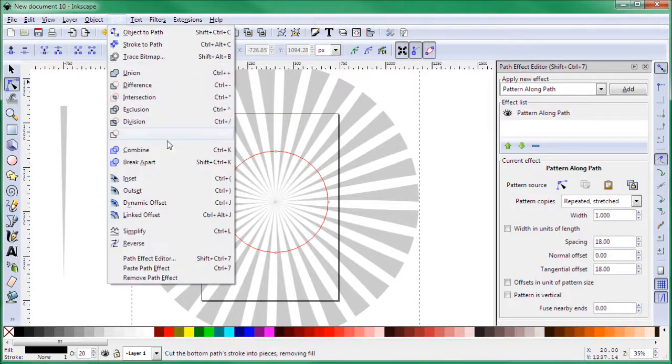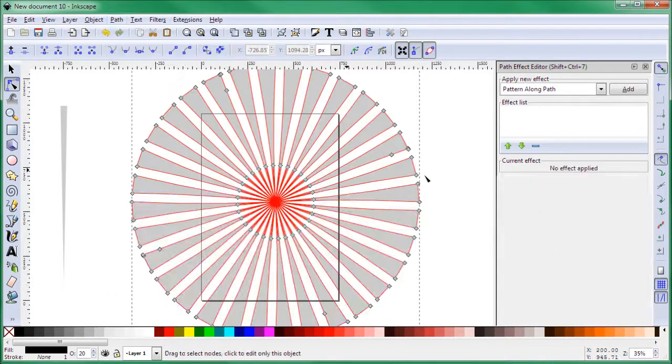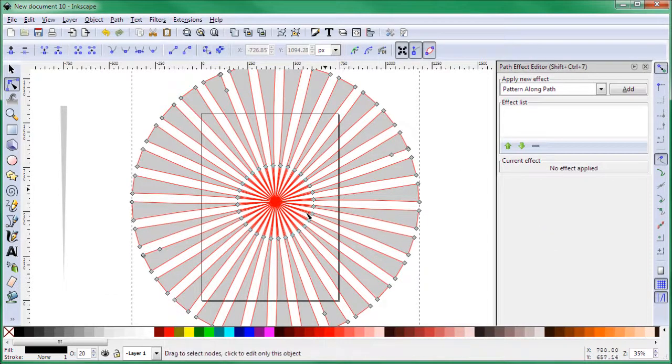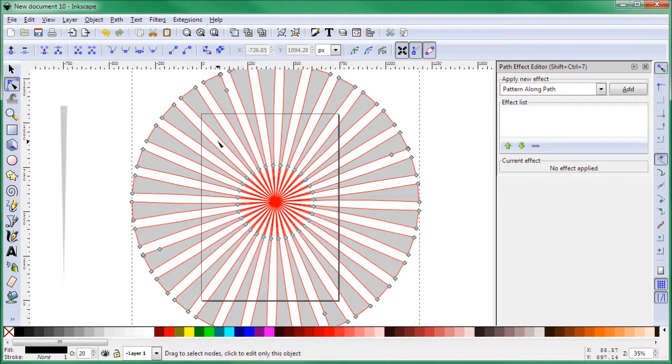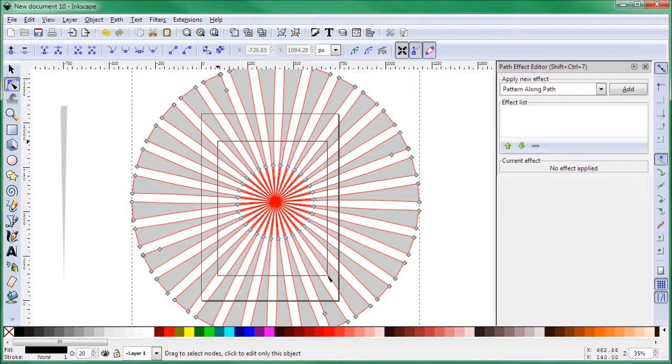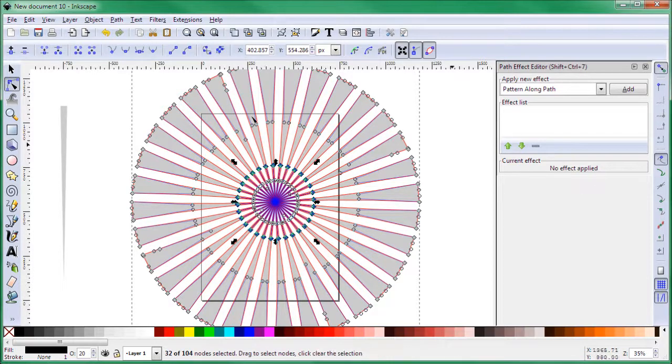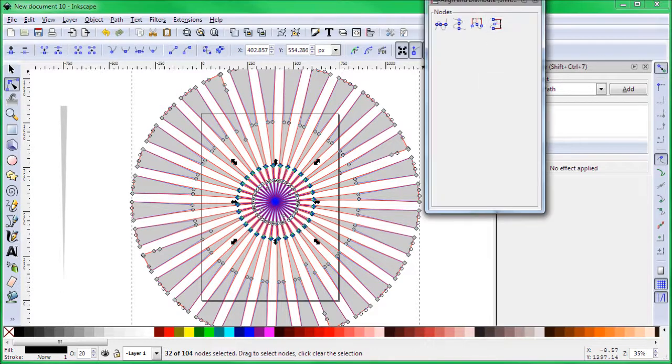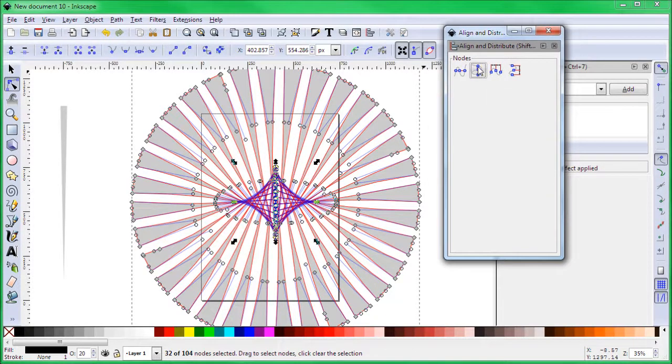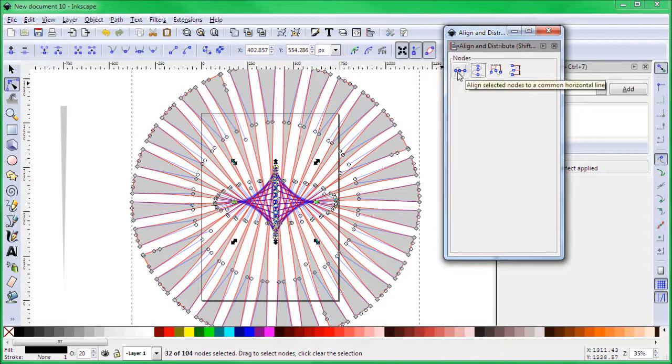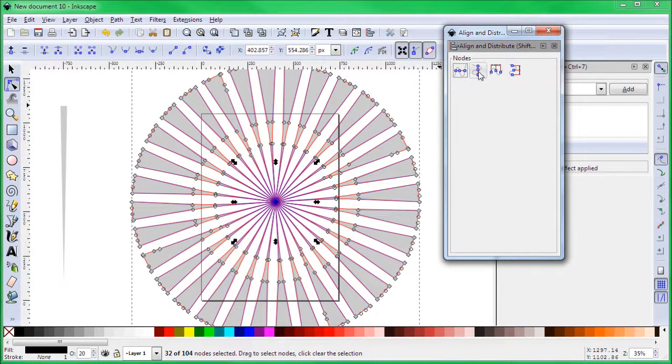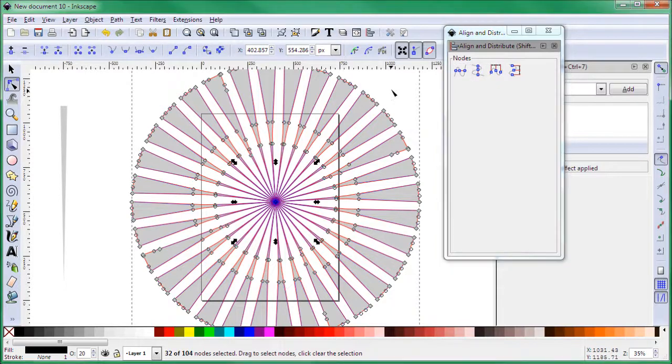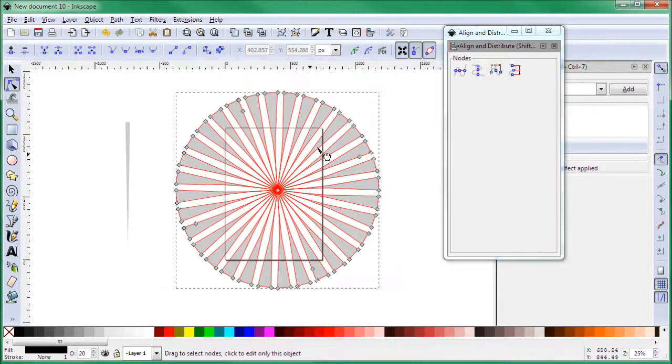Once you have this selected, click on Path and then Object to Path. Now this is all converted into a path. You see all these nodes here in the middle. Select all those nodes, then go again to Align and Distribute and align all those to the middle. Now you see this is a little bit crazy, then align all those to the middle again. This is horizontally and this is vertical. So now what you have is the sunburst that you wanted.